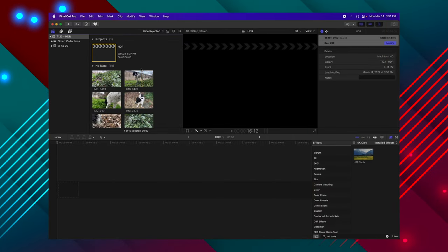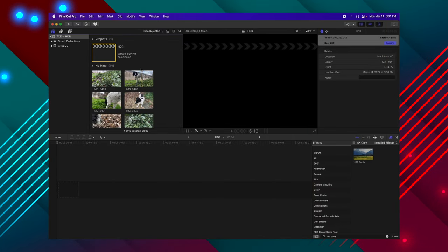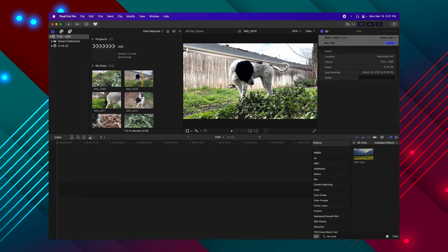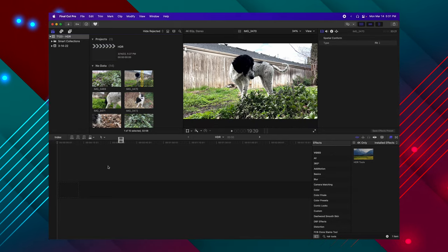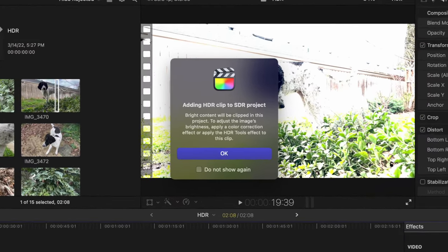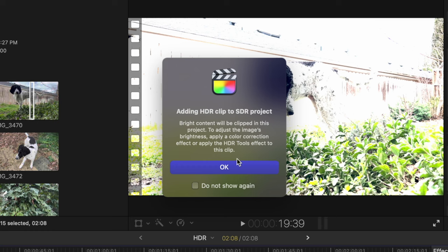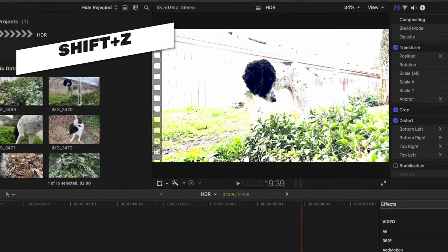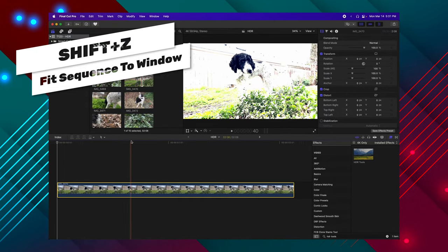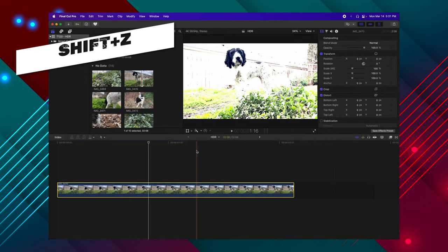When you apply an HDR clip to an SDR timeline, it will look something like this. You'll drag it down. Final Cut Pro will give you this dialogue saying this is HDR and SDR. Push OK. Push Shift Z so we can zoom in on here.